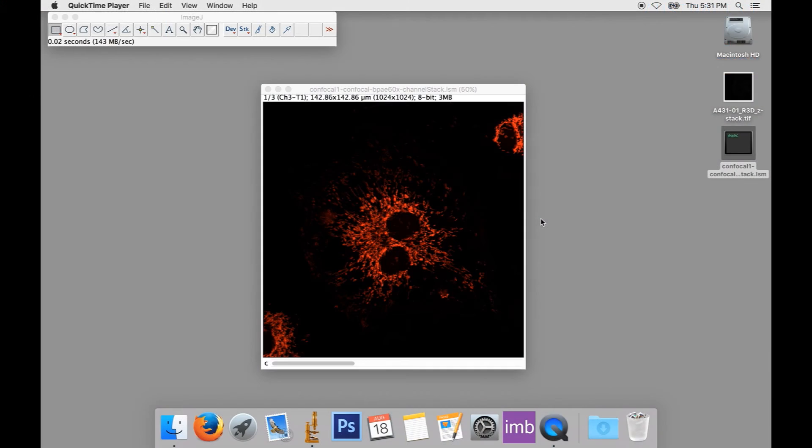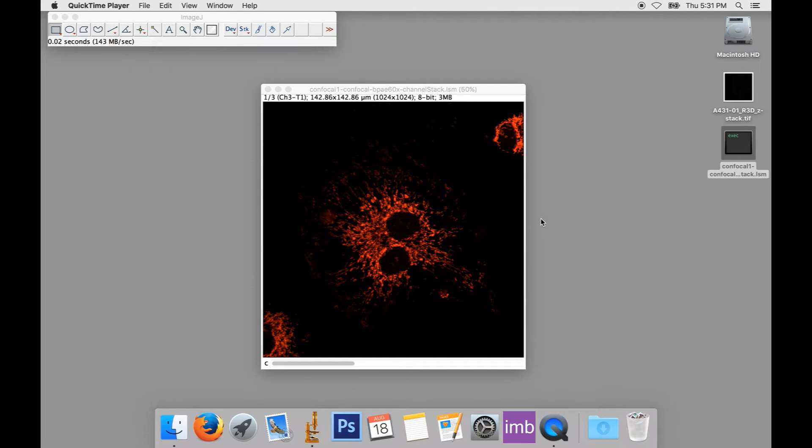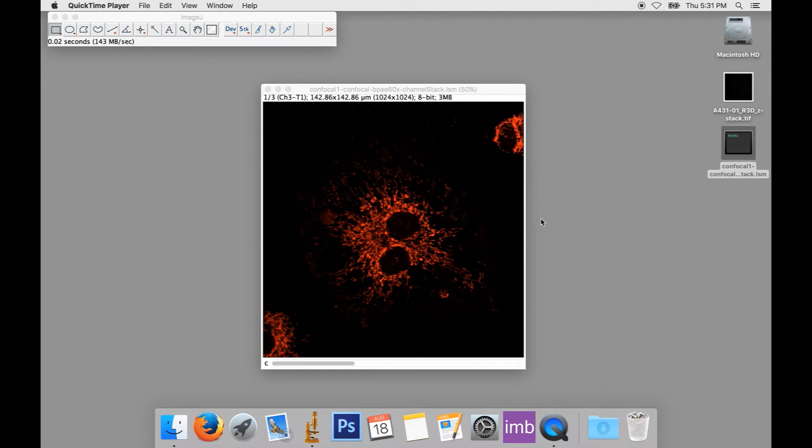Hi, I'm John Griffin, Microscopy Imaging Officer at the Australian Cancer Research Foundation's Cancer Biology Imaging Facility at the Institute for Molecular Bioscience on the University of Queensland's St. Lucia campus. Welcome back to our tutorial series on Microscopy and Image Processing. In this installment, we'll be looking at Image Stacks and Hyperstacks in ImageJ.